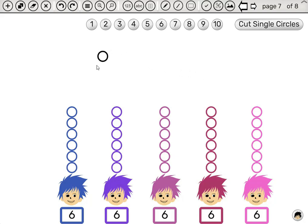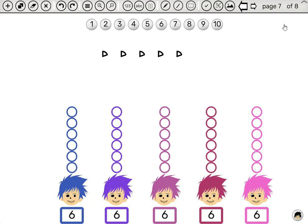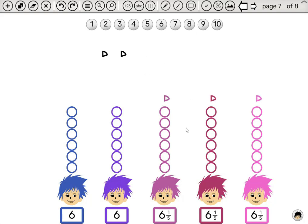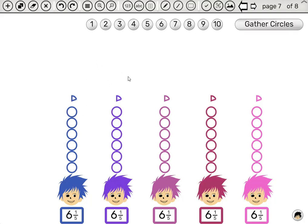And now, once we have a circle by itself, we will have a new button. Cut single circles. We click it, and the circle is automatically divided according to the number of boys. And we can see the answer: each boy gets six and a fifth. So the answer is a fraction.